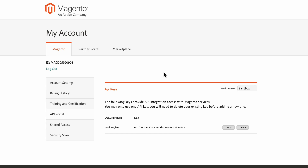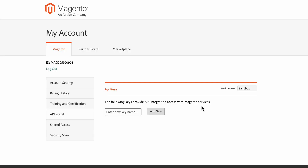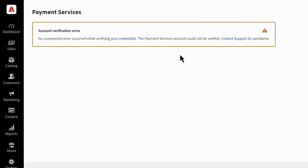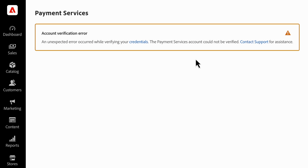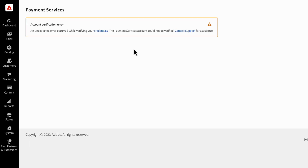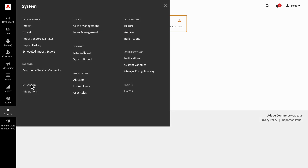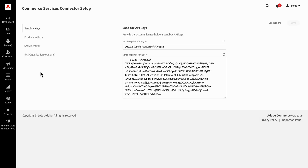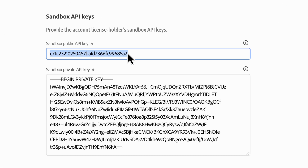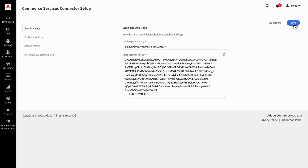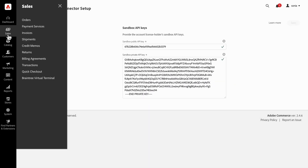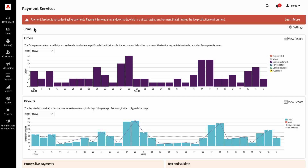The license owner of the store will need to regenerate the keys in the API portal. They can follow the same process as when they created them in the first place, but they'll need to delete the old keys for the environments before creating new ones. At this point, you'll see an error for products like payment services within your commerce dashboard because the old credentials are no longer valid. Go to system, then commerce services connector to input the new API keys that the license owner had generated. Copy and input each key into its respective fields and hit save. Now when you head back to payment services, you'll see the functionality has been restored.